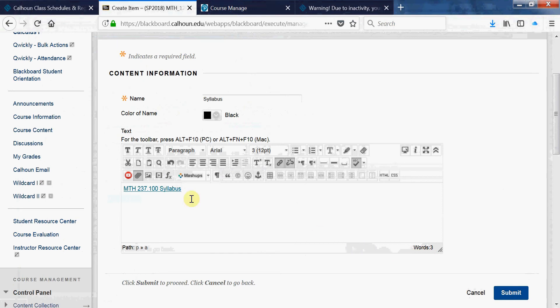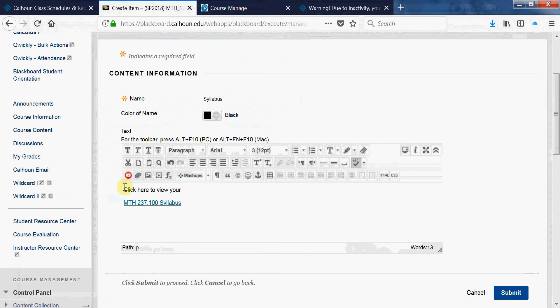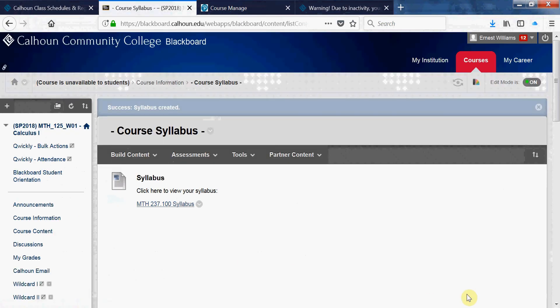Say for example, 'Click here to view your syllabus.' And so it's displayed.